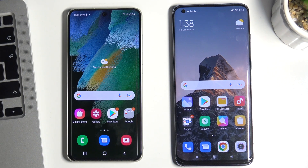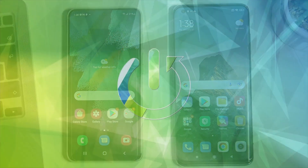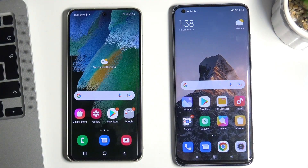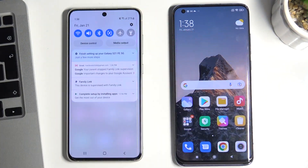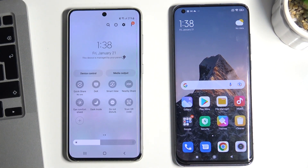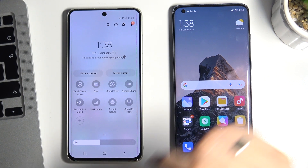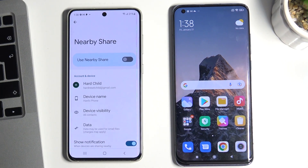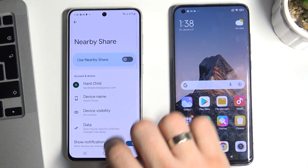Hi, welcome to Hard Reset Info channel. Now I will show you how to set up Nearby Share on your Samsung Galaxy S21 FE. At the very beginning, you need to open the control panel, then scroll right and choose Nearby Share. Tap and hold this button and you will see Nearby Share settings.